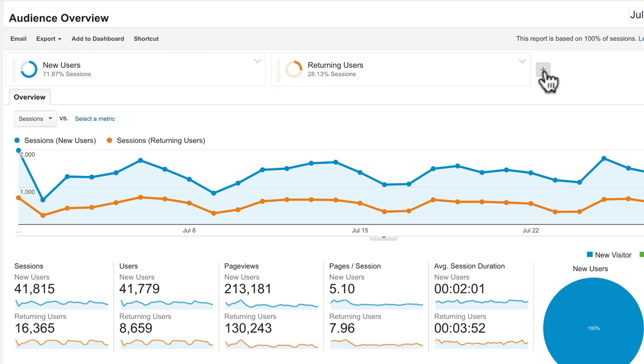Click the plus icon to add additional segments. You can compare up to four segments at one time.